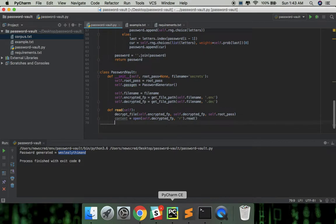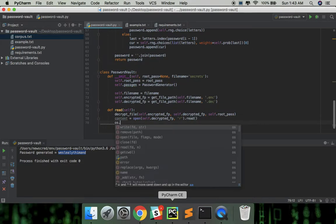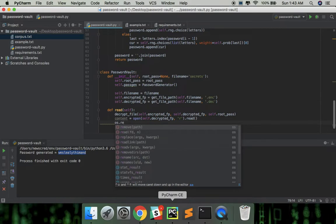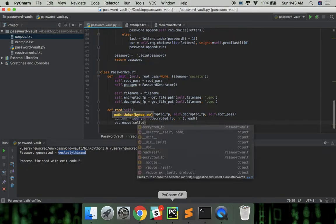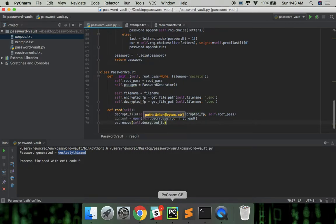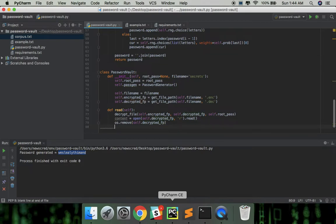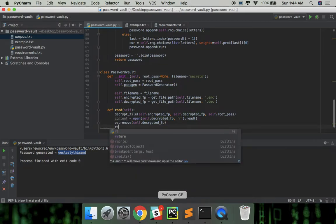Then we have to remove the decrypted file because the passwords are now exposed there and we don't want them to be there openly, right? And finally use json.loads to convert the content back to a dictionary.